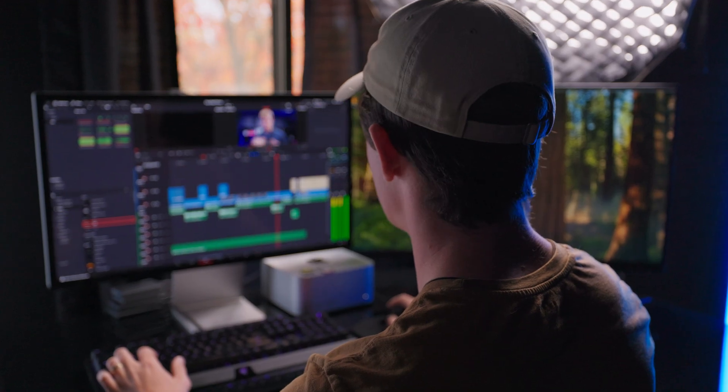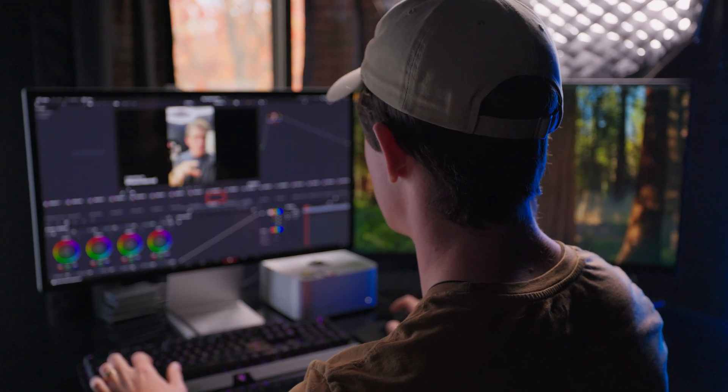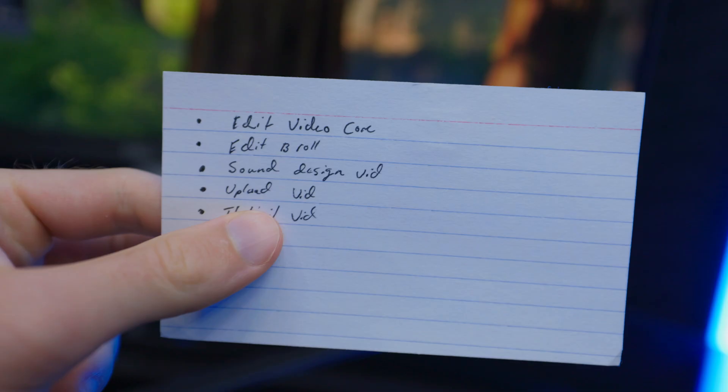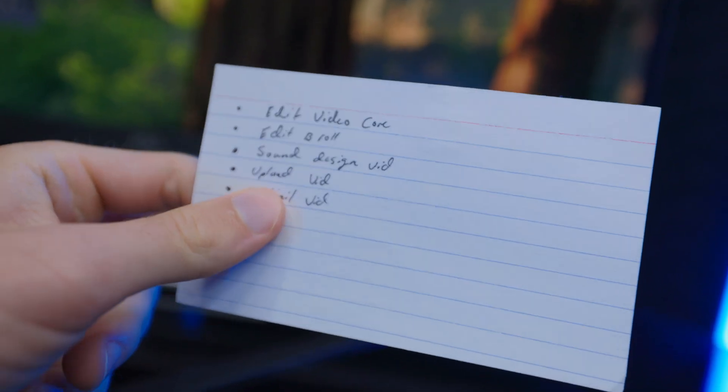You might think that white knuckling an edit is the fastest way to get it done which might be true if you slam a Red Bull beforehand, but that's really not healthy and it's also just not how the brain works. To be motivated and edit as quickly as possible you want to gamify the process or set up a sort of reward system. For me that's super simple.